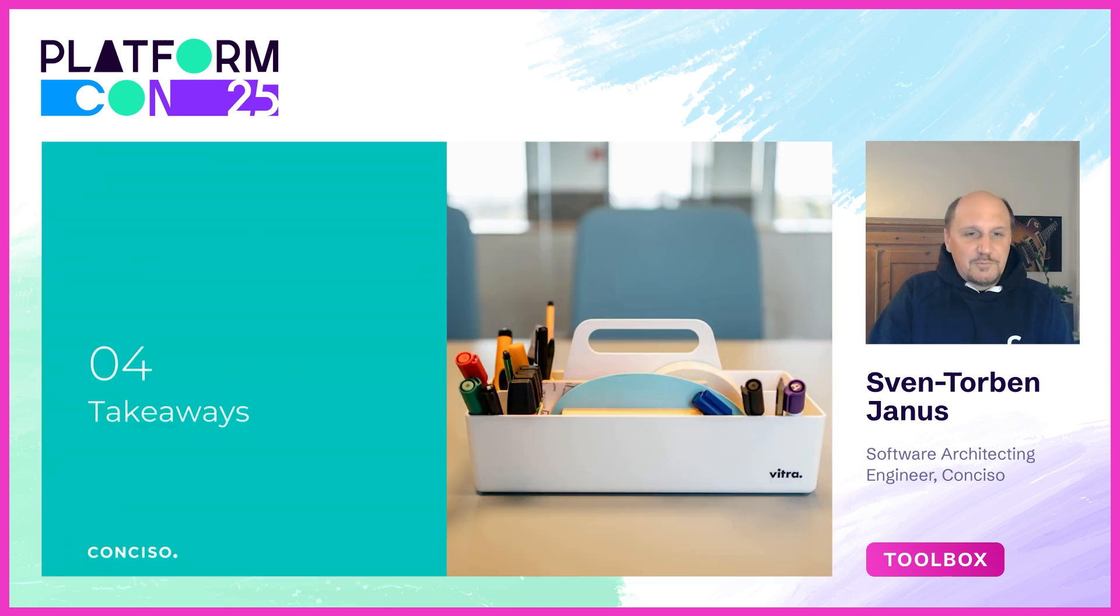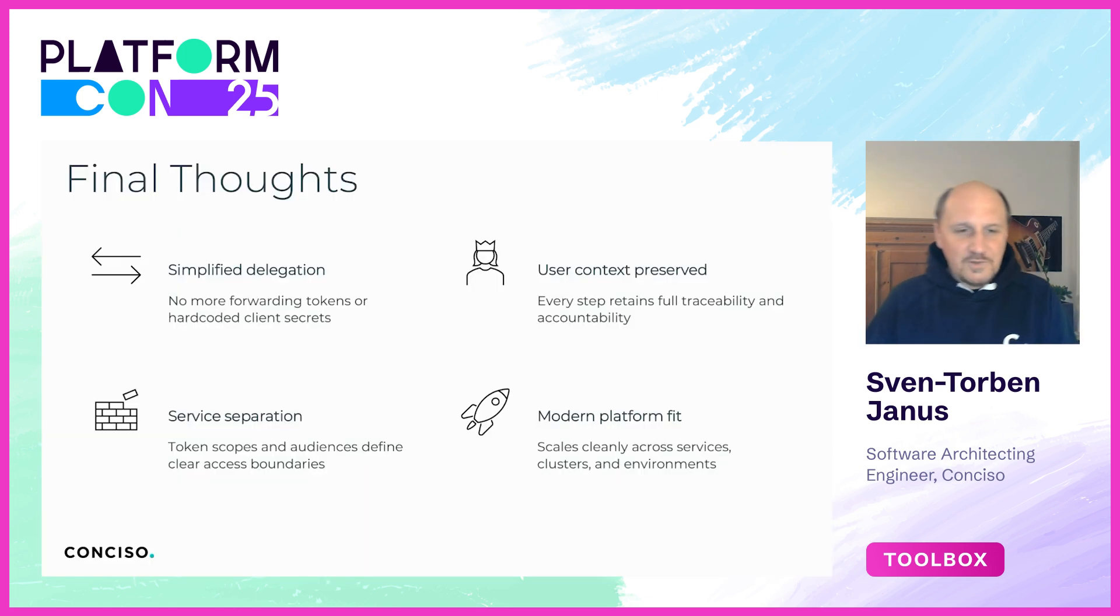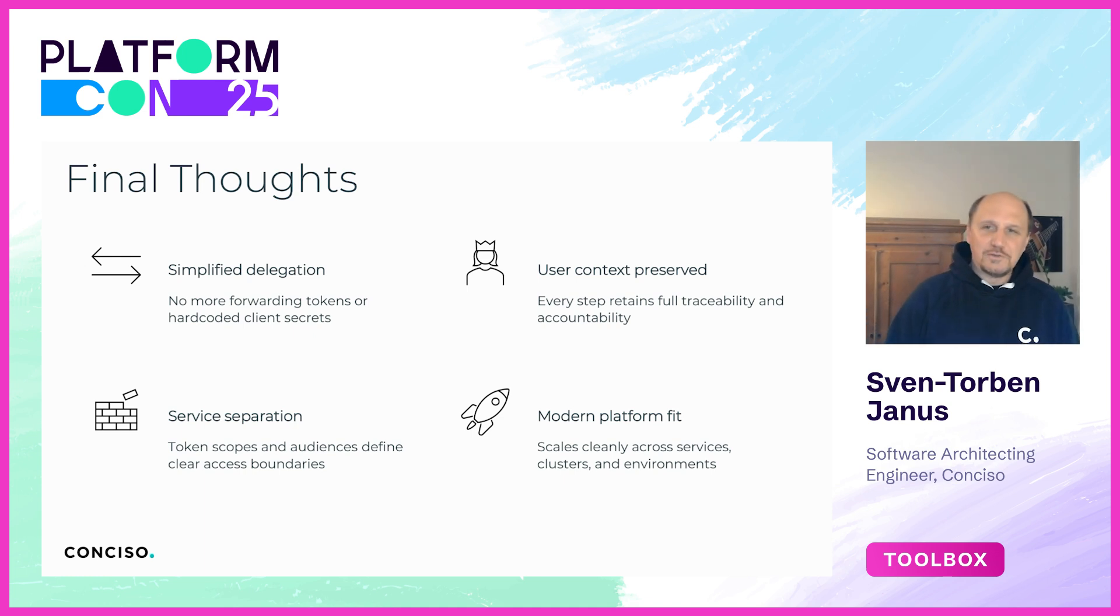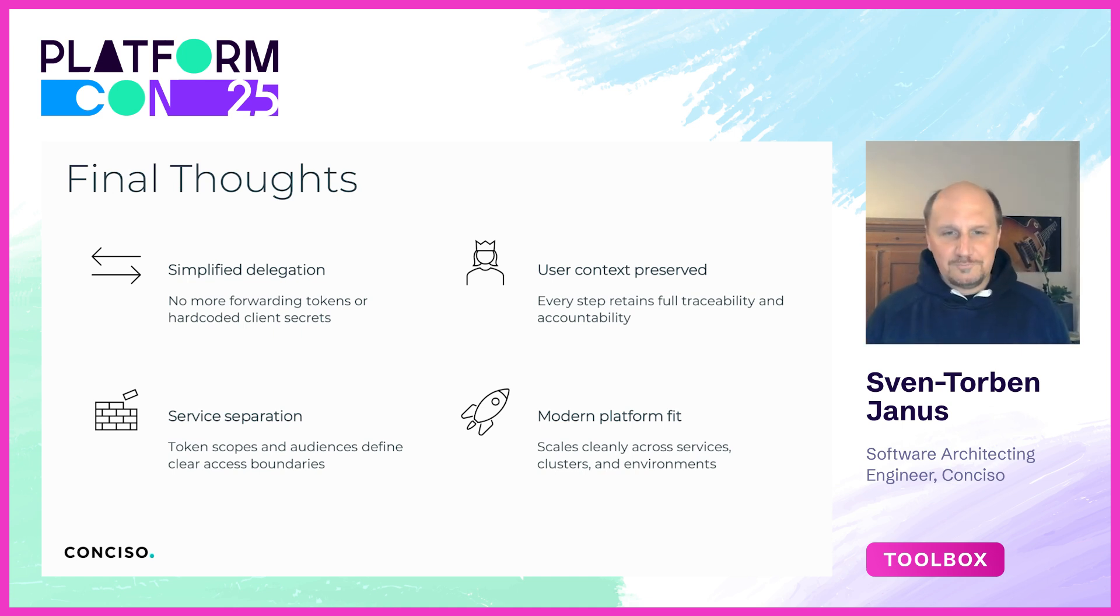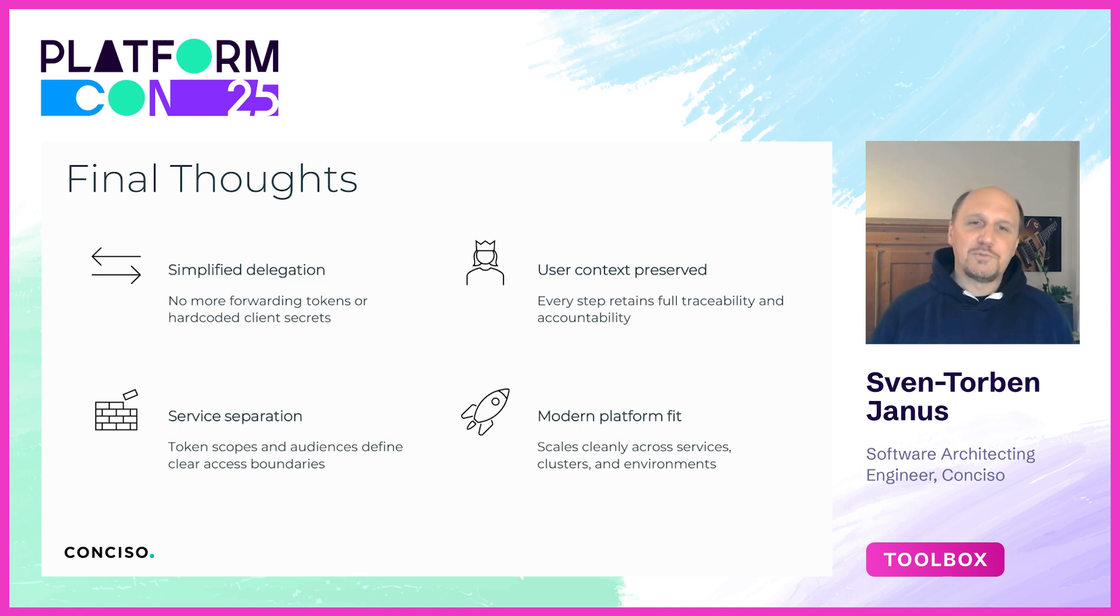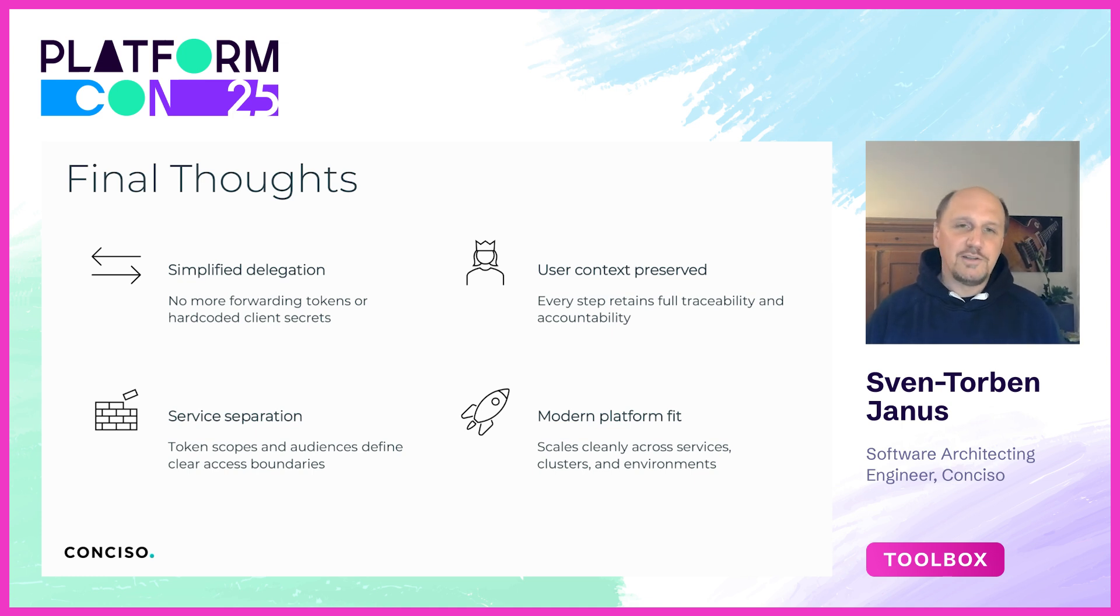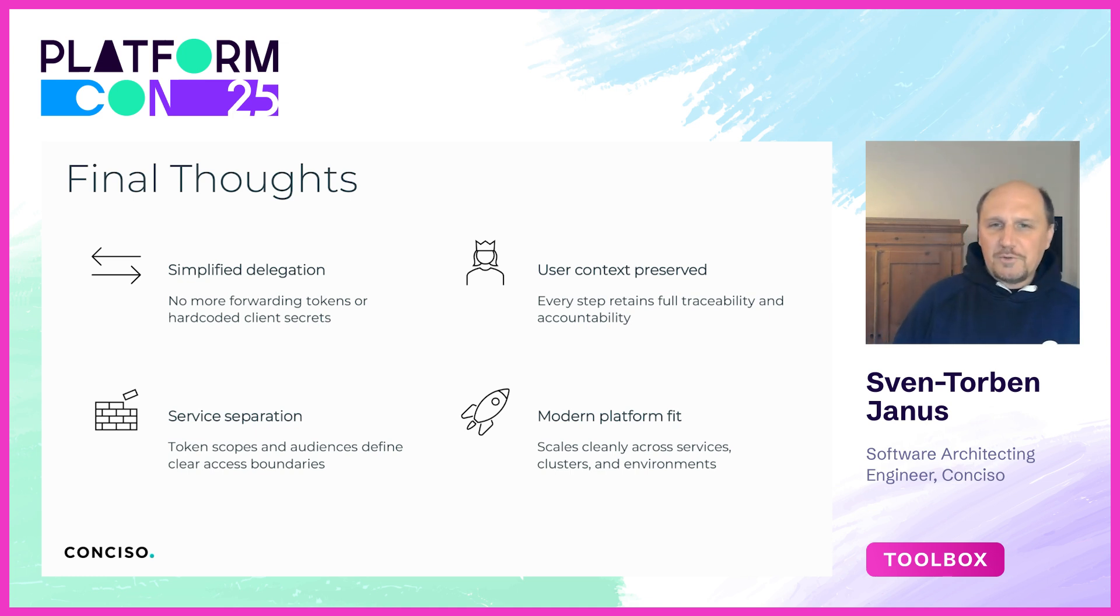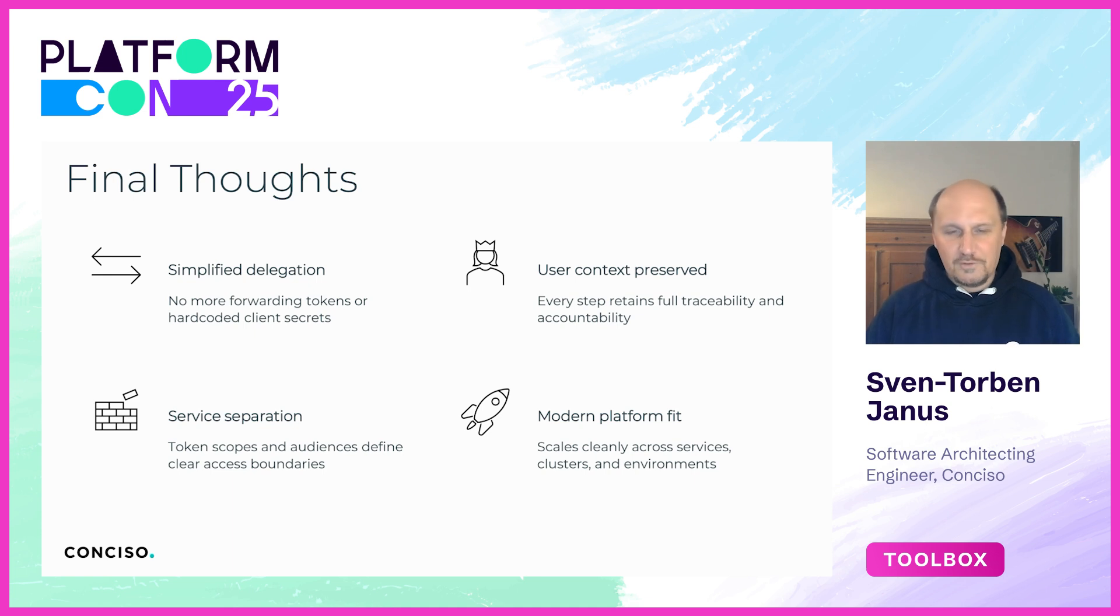Before we close, let's summarize some important takeaways. First, token exchange simplifies delegation dramatically as we've seen. We no longer have to rely on forwarding user tokens across services or deal with hard-coded client secrets. Each service gets a clean, properly scoped token. Second, the user context is preserved throughout the entire service chain. No matter how many services are involved, every token carries a clear trace of who the user is, providing accountability and auditability. Third, token exchange enforces service separation, so scopes and audience are used correctly, ensuring that services only receive the permissions they actually need - no more and no less.